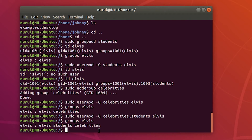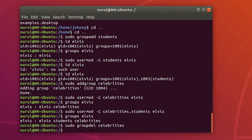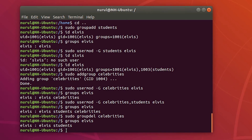Next I'm going to delete the celebrities group and the Elvis user. I use the command 'sudo groupdel' followed by the group name. There is no message, which means the group has been deleted. Since the group has been deleted, Elvis should no longer be a member of celebrities — and checking confirms Elvis is not a member of celebrities group anymore.